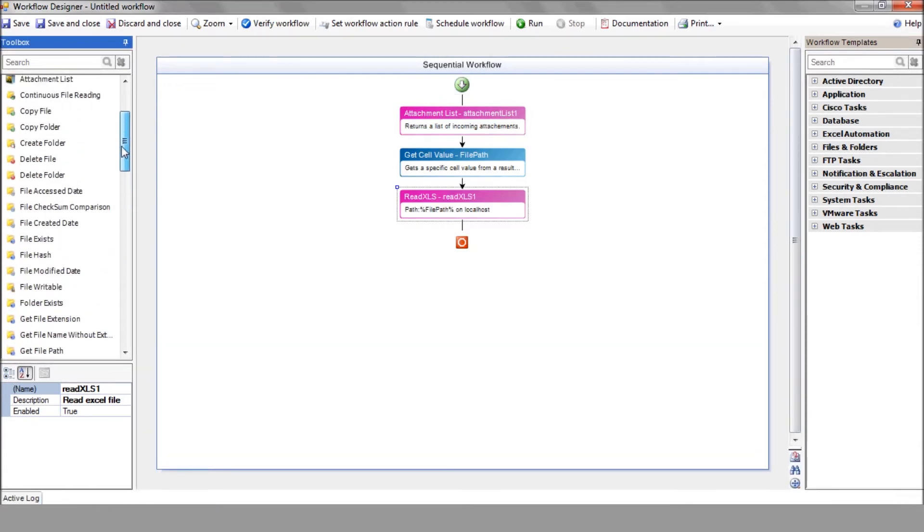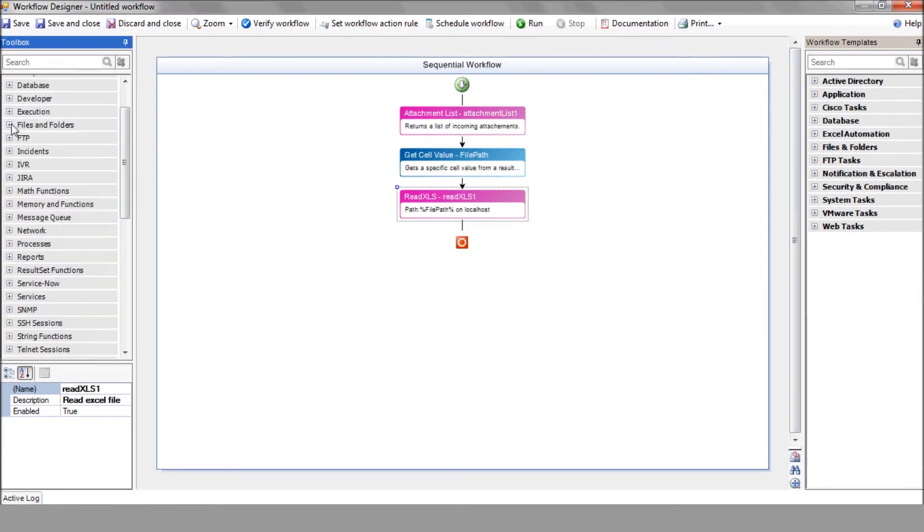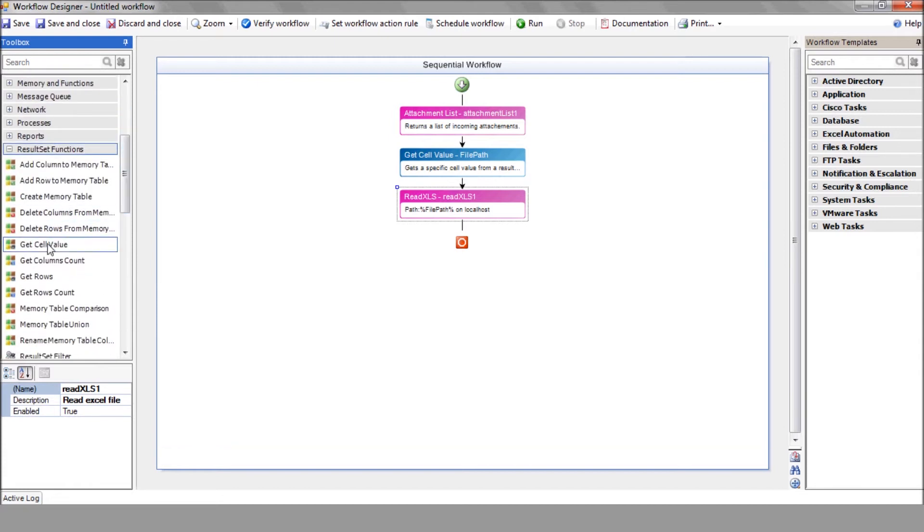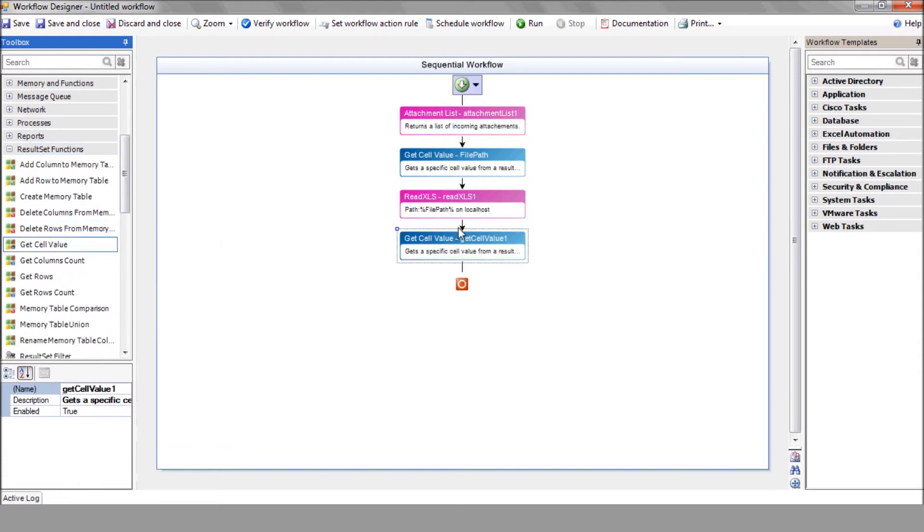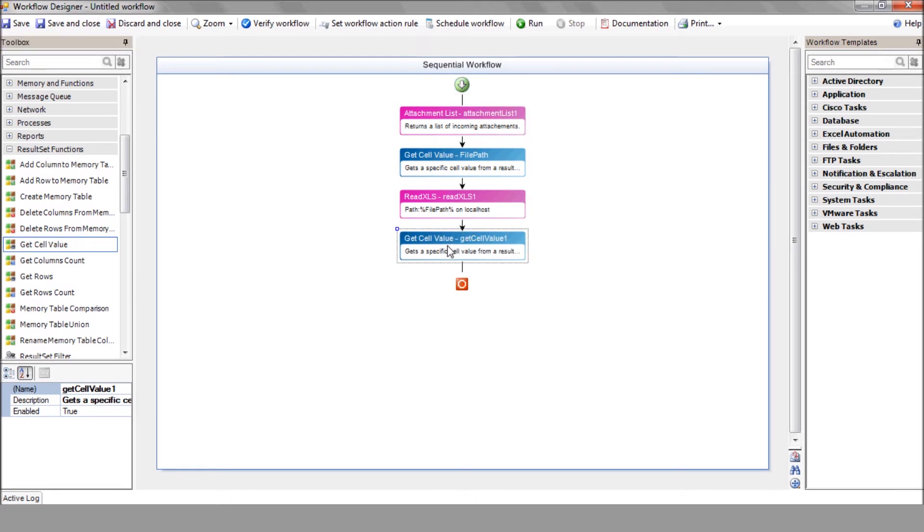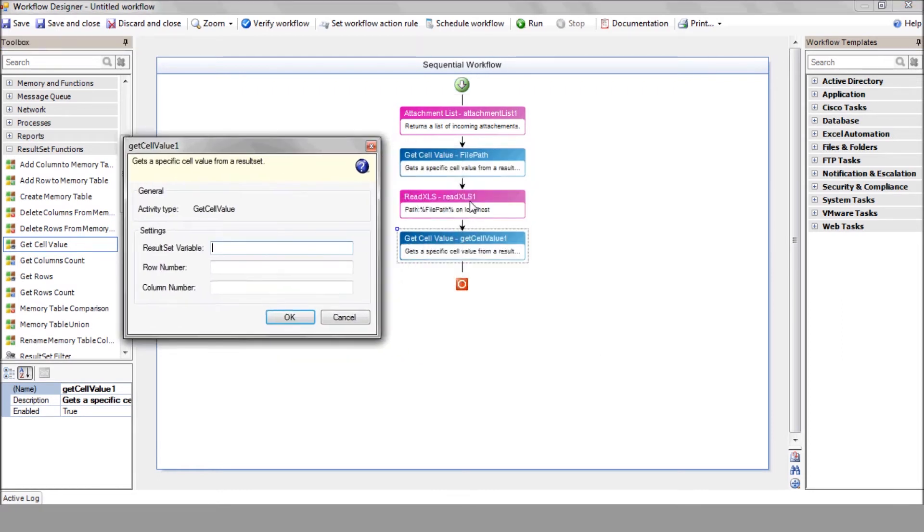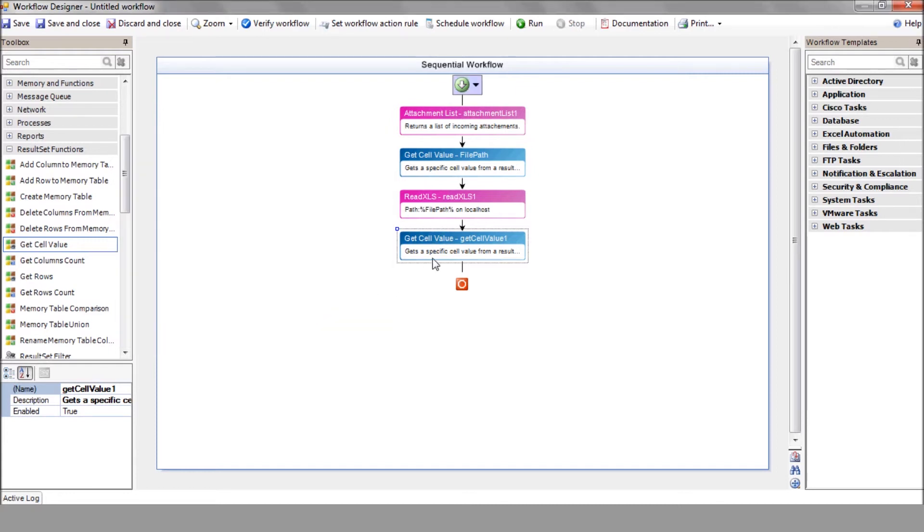Enter the result set name. Enter the row number and column number. And change the action name to VM name for future use.